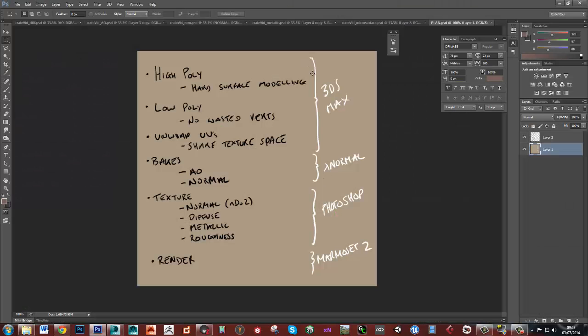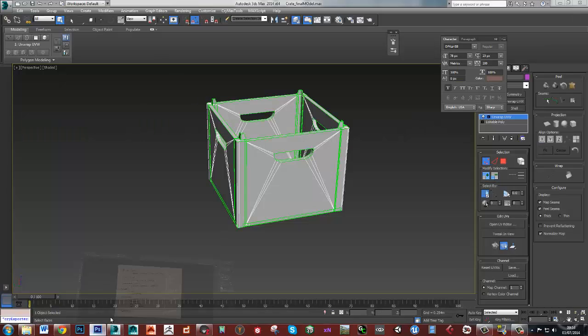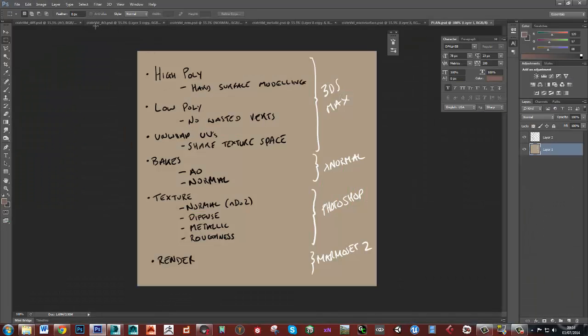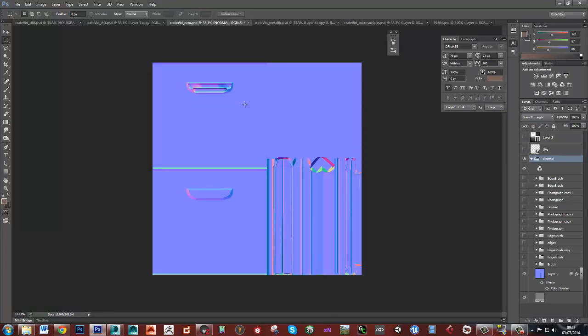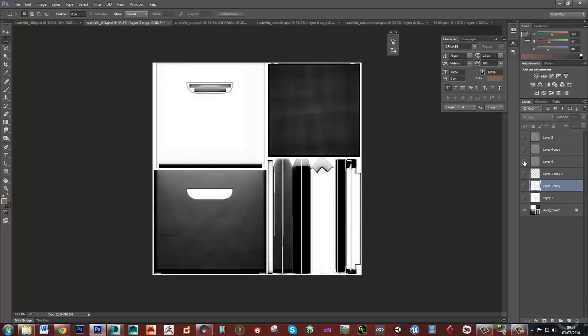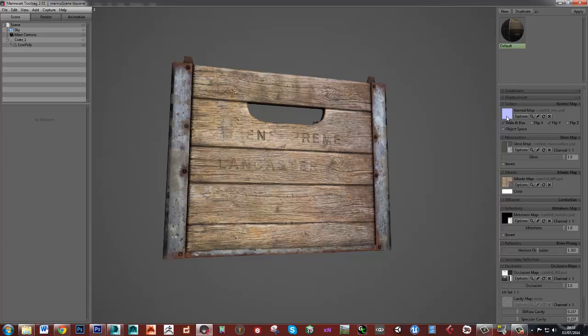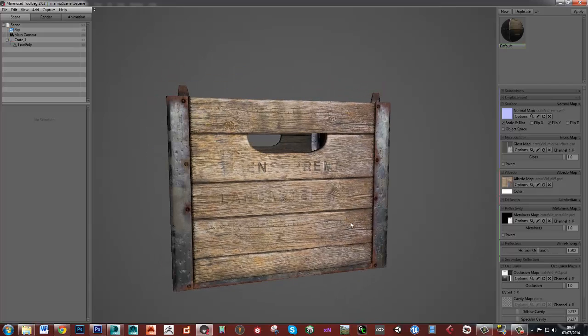So all of that's going to be in 3ds Max and the next thing we're going to do is to bake an ambient occlusion and a normal map. I'm going to use xNormal for that which I'll talk a bit about when we get to that. So our normal map is going to look like this. It's just a nice clean normal map with a bit of padding on it and we're going to bake out an AO that will look like that. So this is going to go into our normal map in Marmoset 2 and into our ambient occlusion in Marmoset 2.